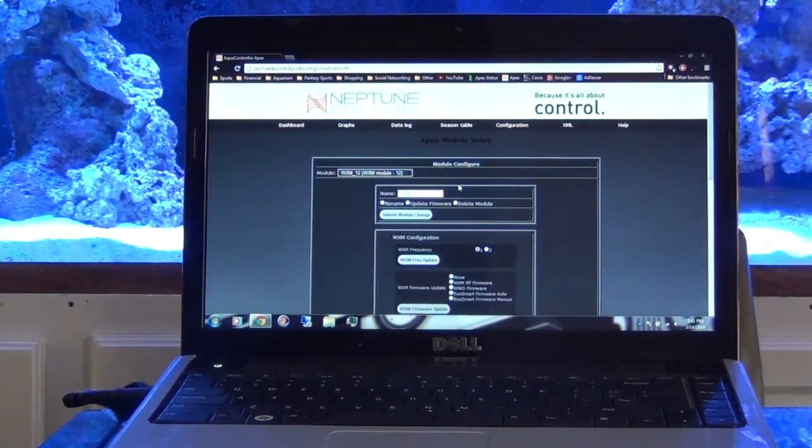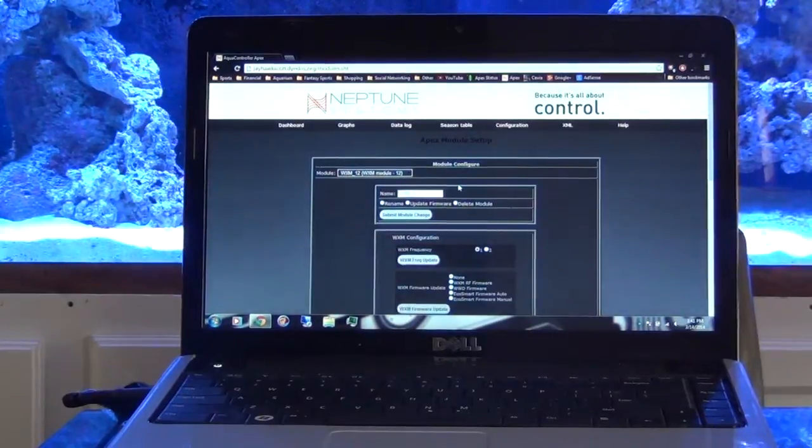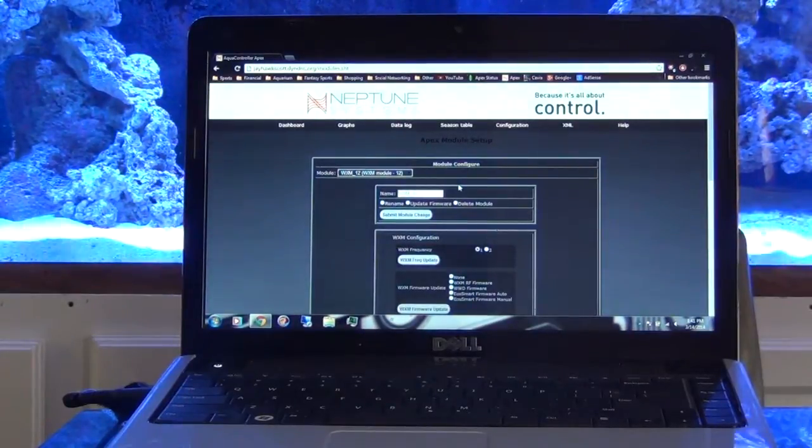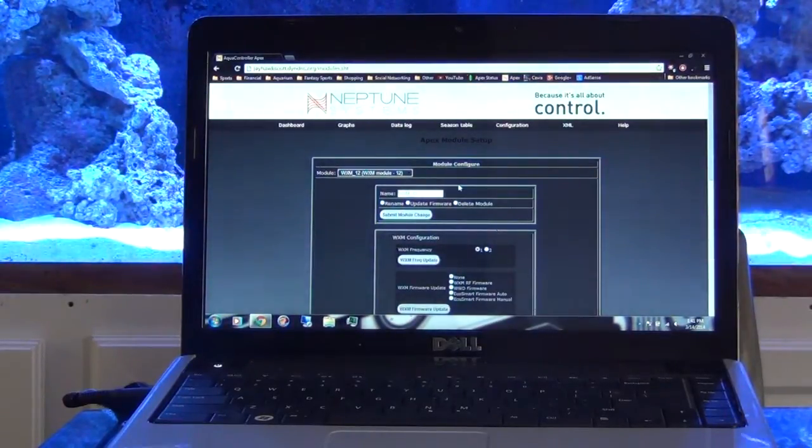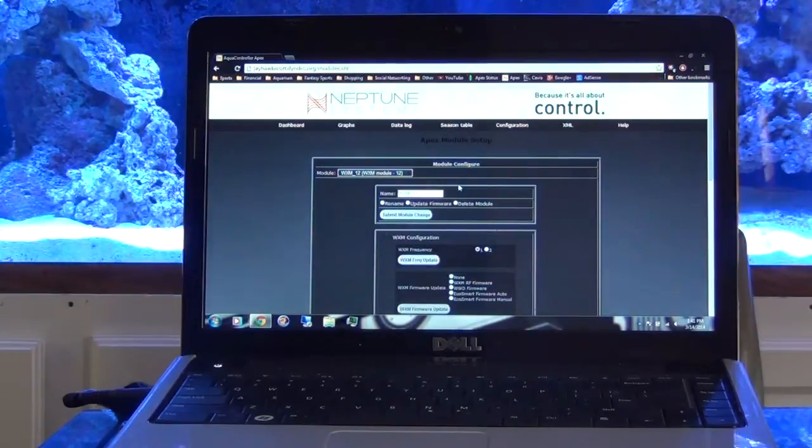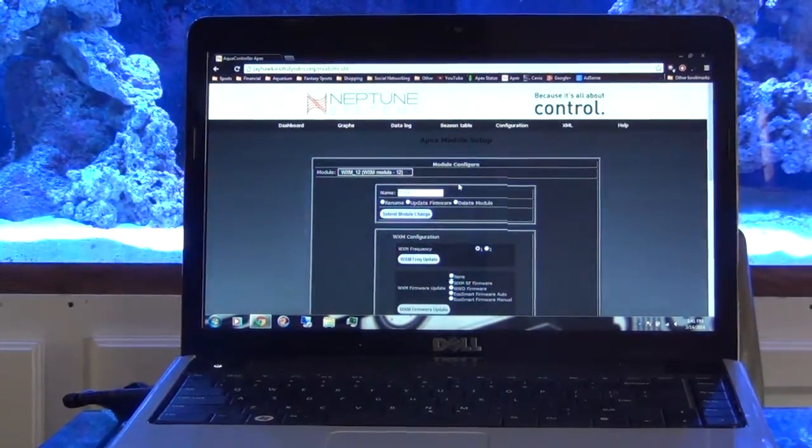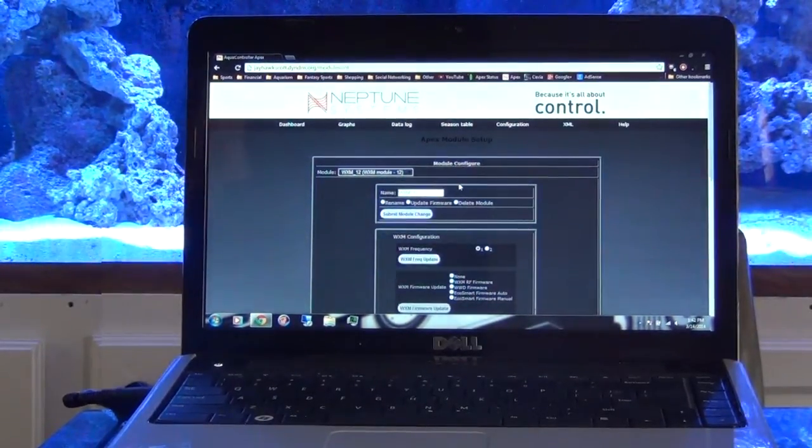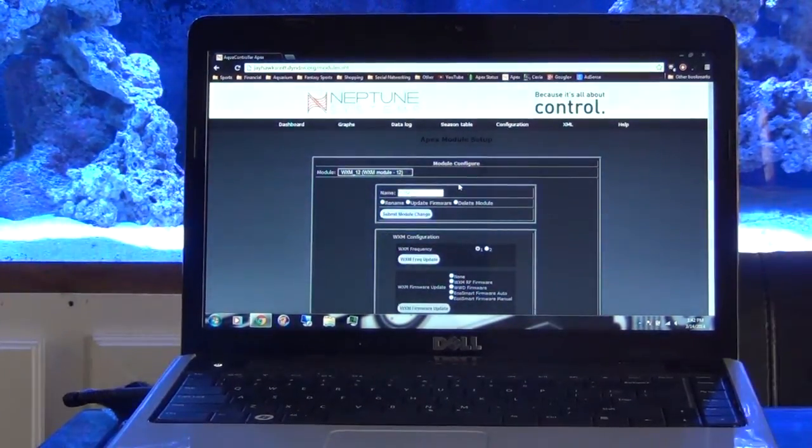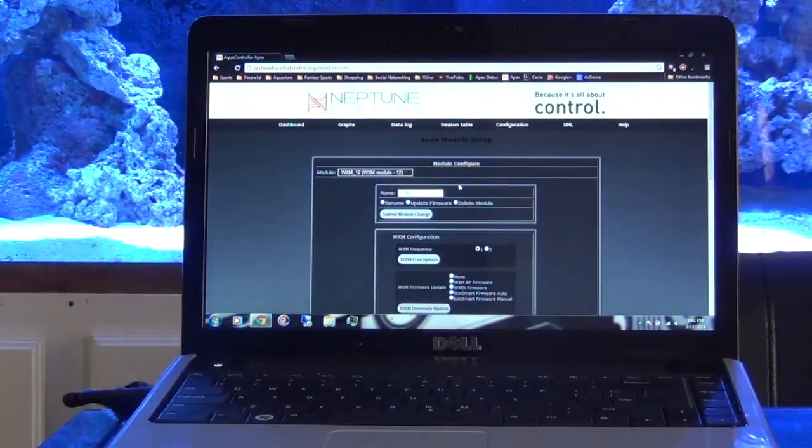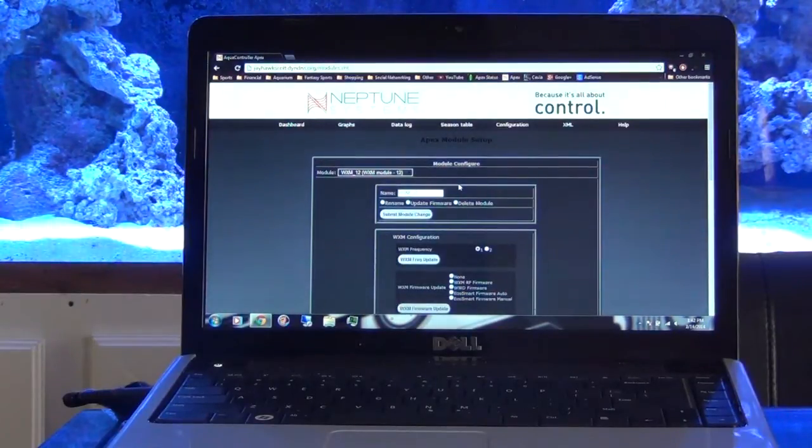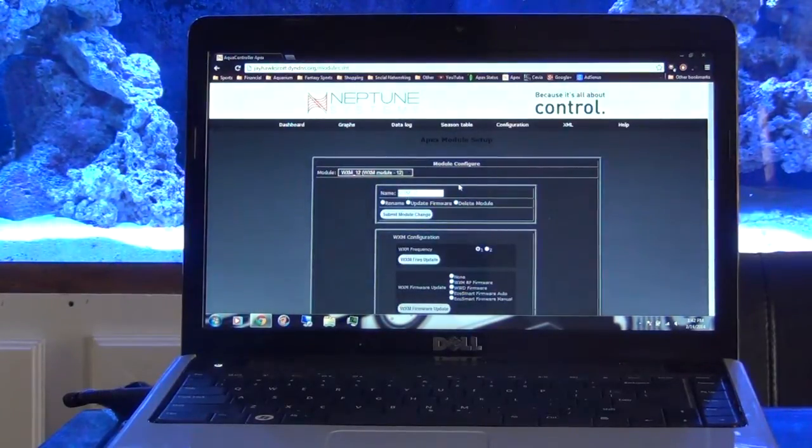Let me go ahead and manually power off my WXM module and see if it can reconnect or see if it can connect then to the Radions. And I'll try again, so let me try that and I'll be right back.